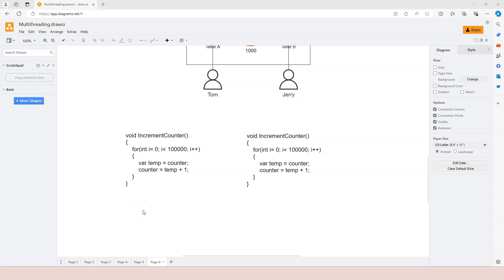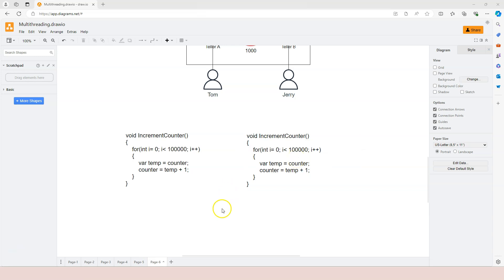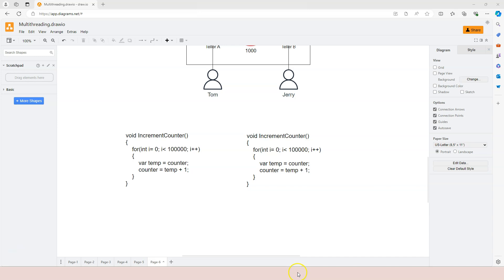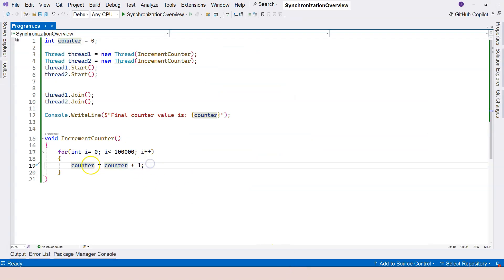In this video we're going to talk about critical section and atomic operation. In the previous video we used this increment counter program to demonstrate the synchronization problems that we're potentially going to run into when we have multi-threads running in our program. This increment counter function is being called in separate threads, and what is really causing the problem is about this area — what is special about these two lines of code is that they are accessing the shared resource, which is the counter variable.